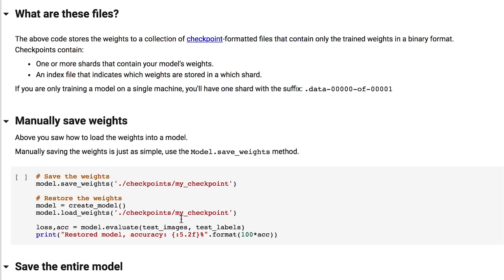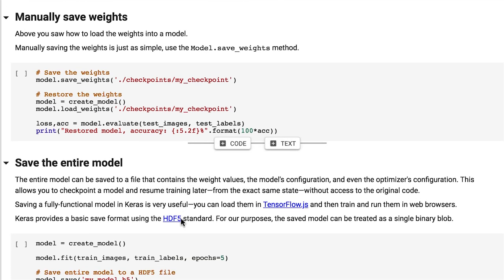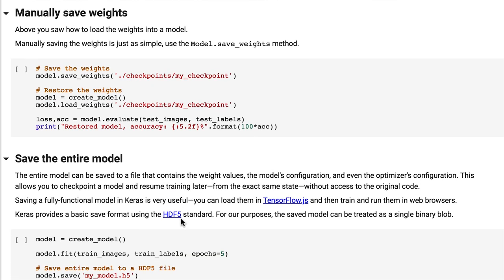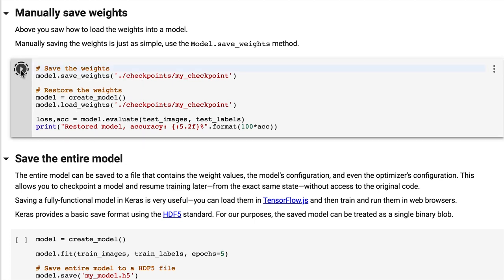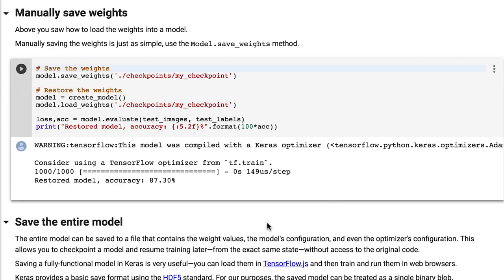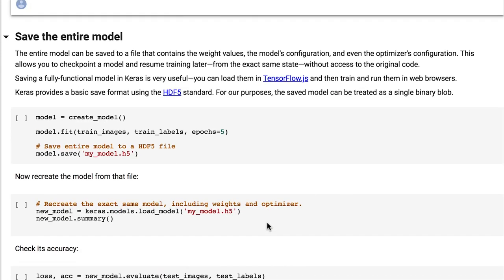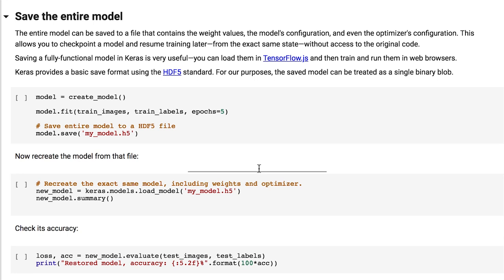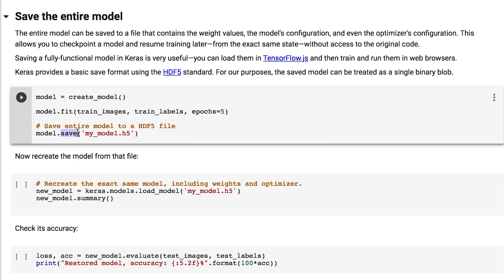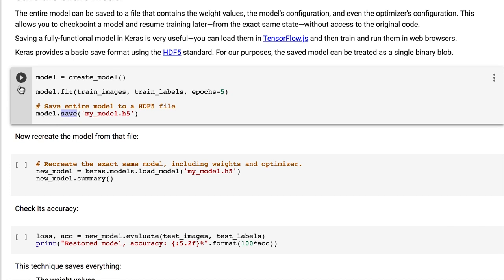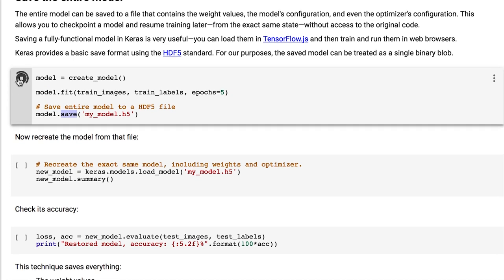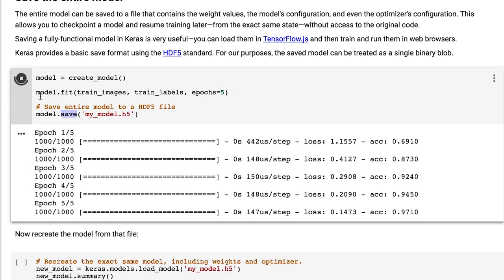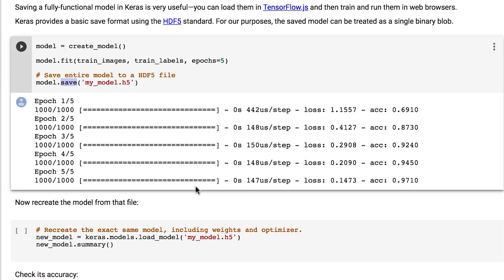Another way of saving models is to call the save method on the model. This will create an HDF5 formatted file. Remember that we specified save_weights_only to true last time we saved a model. In addition to only saving variables, the save method saves additional data, like the model's configuration and even the state of the optimizer.